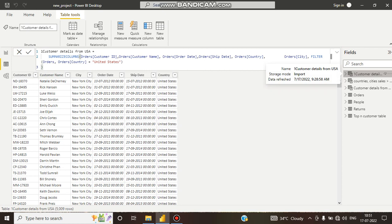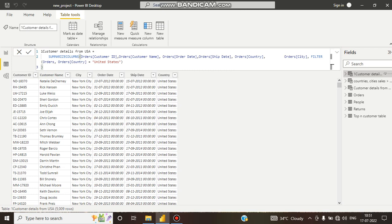It performs better for Power BI DAX. This is the main difference between SUMMARIZECOLUMNS and SUMMARIZE. SUMMARIZE has no filter context and needs help from CALCULATETABLE, but SUMMARIZECOLUMNS has its own filter context and does not require row context.